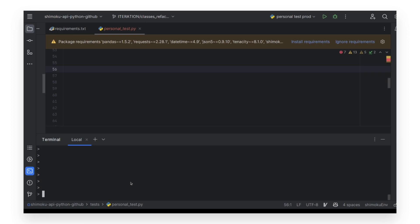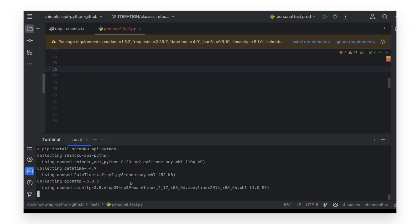Now we will download the SDK library, in case the necessary imports have not been downloaded. They will be downloaded when downloading the SDK.